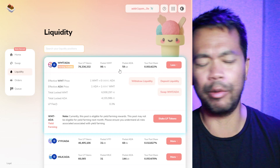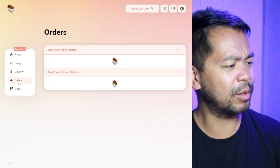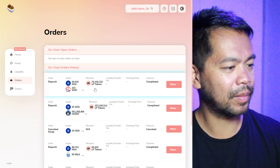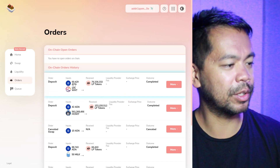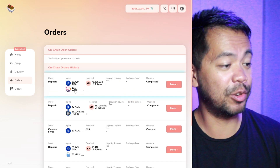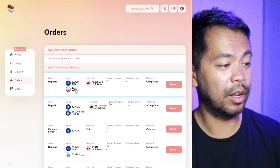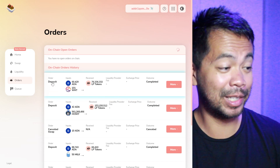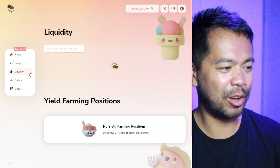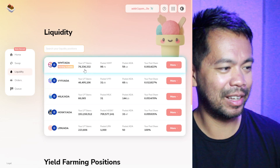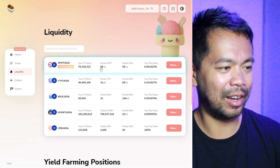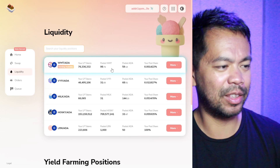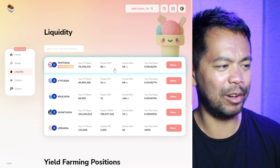I think I put in 100 World Mobile tokens and about 60 ADA. Let me just look at my orders — there we go. So I put in 60 ADA and 101 World Mobile tokens. So I've lost a little bit there — 101 World Mobile tokens and 60 ADA, both gone down a little bit.